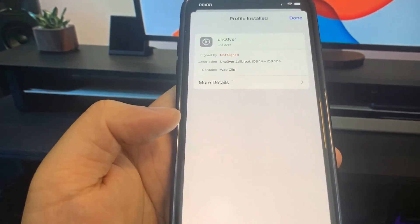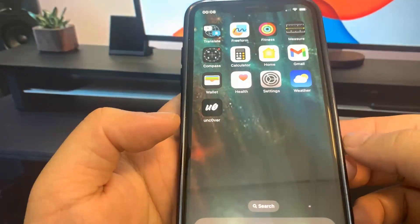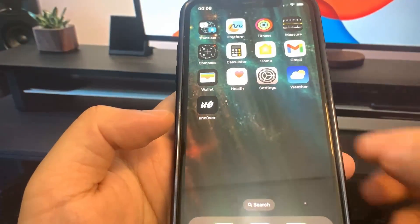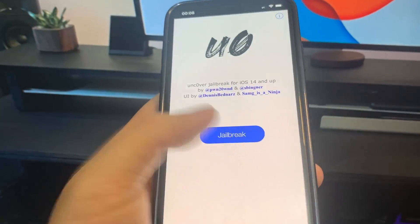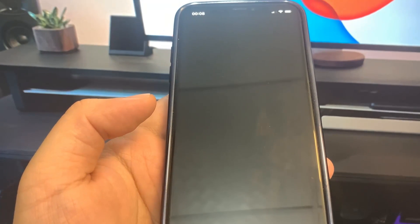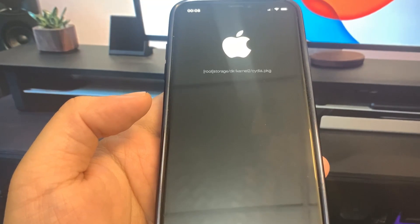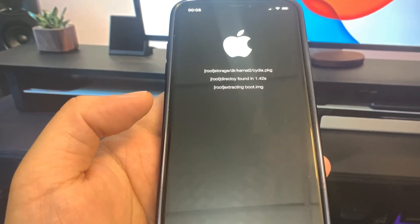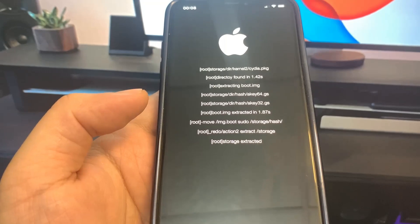Let's open up Unc0ver now and see if we can jailbreak the device. Go to the home screen — as you can see, we have the Unc0ver app. Open it up and wait for it to load, then press Jailbreak. It's going to ask you to confirm, and then it will start the process. It's going to download a bunch of files — this is usually pretty quick.